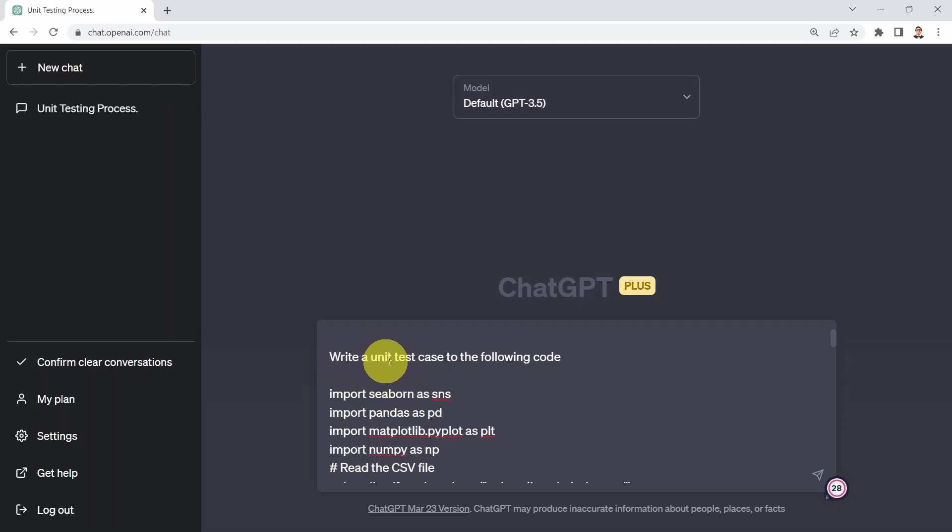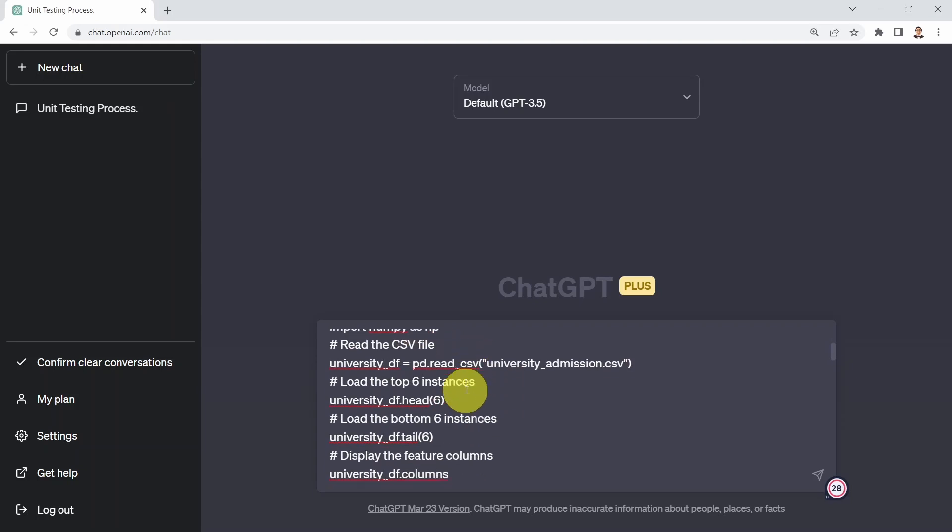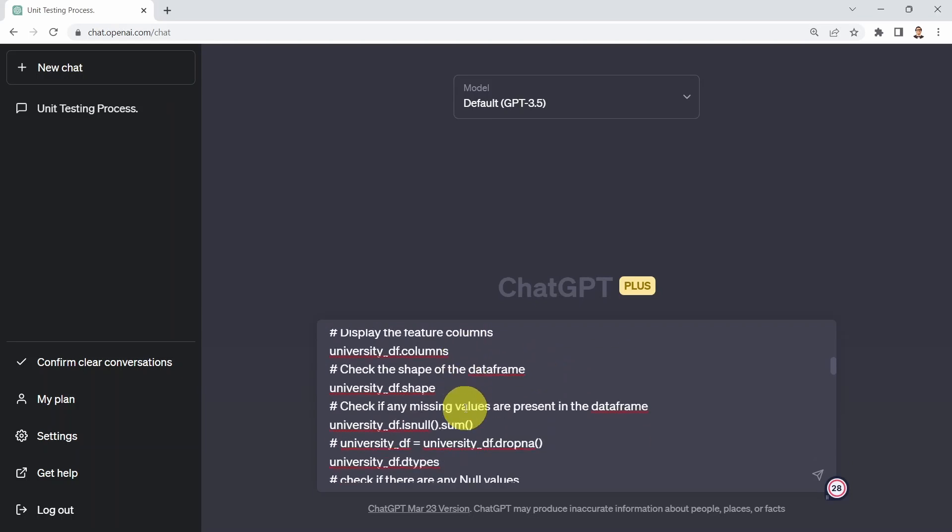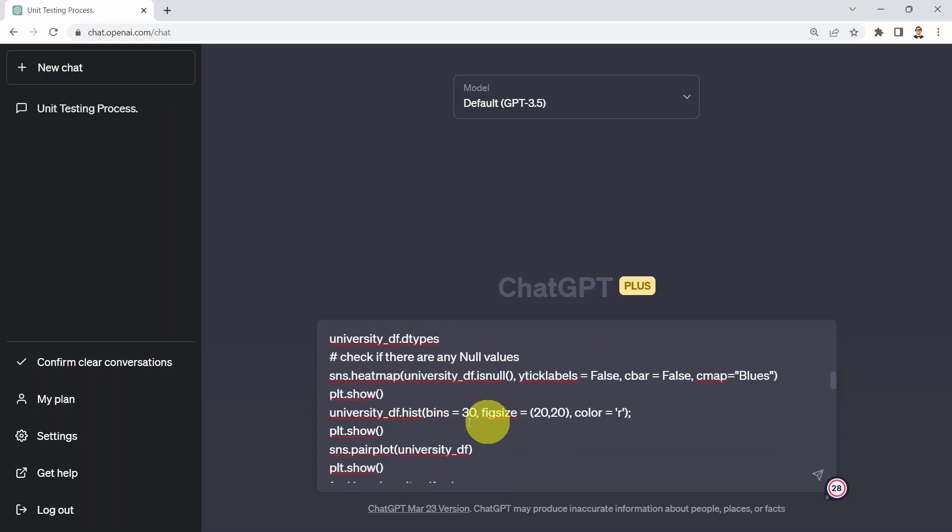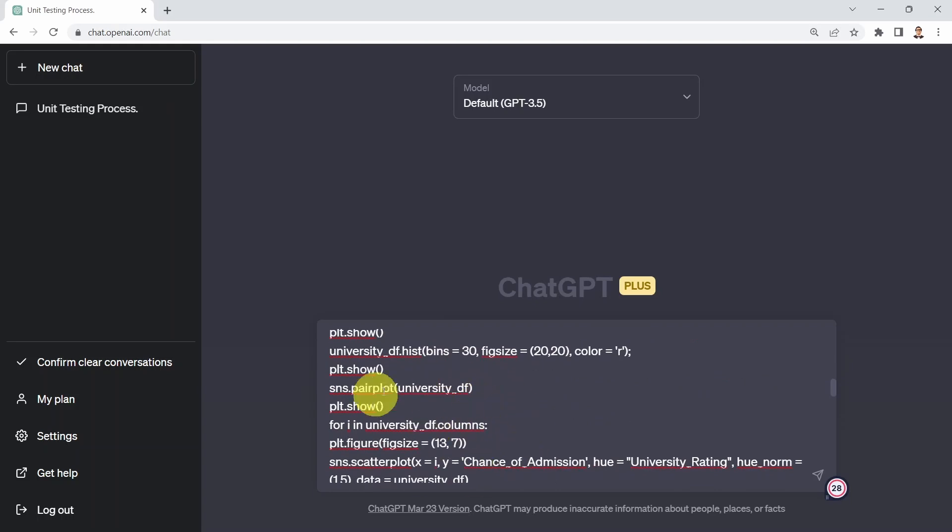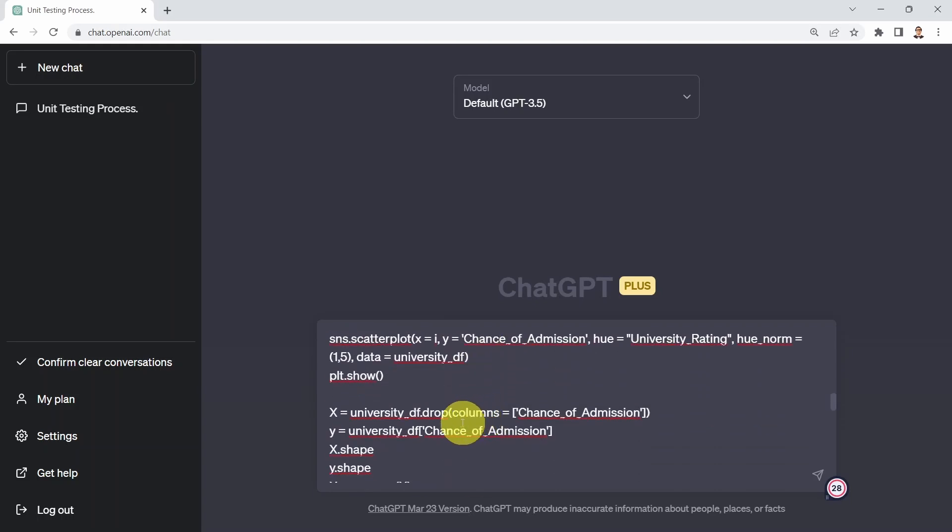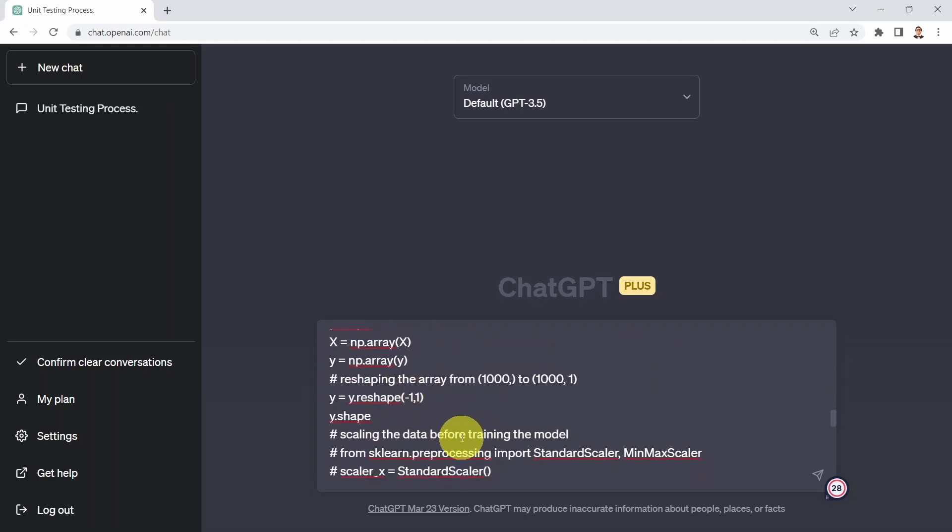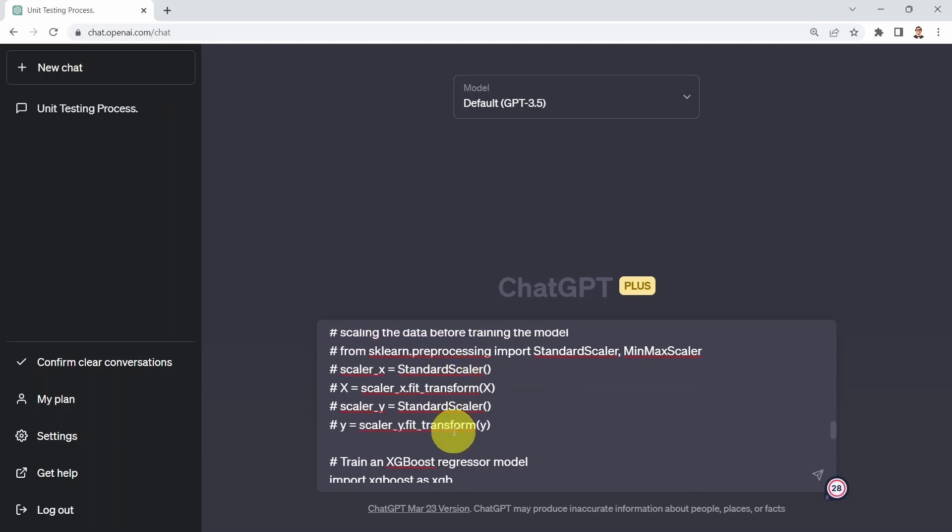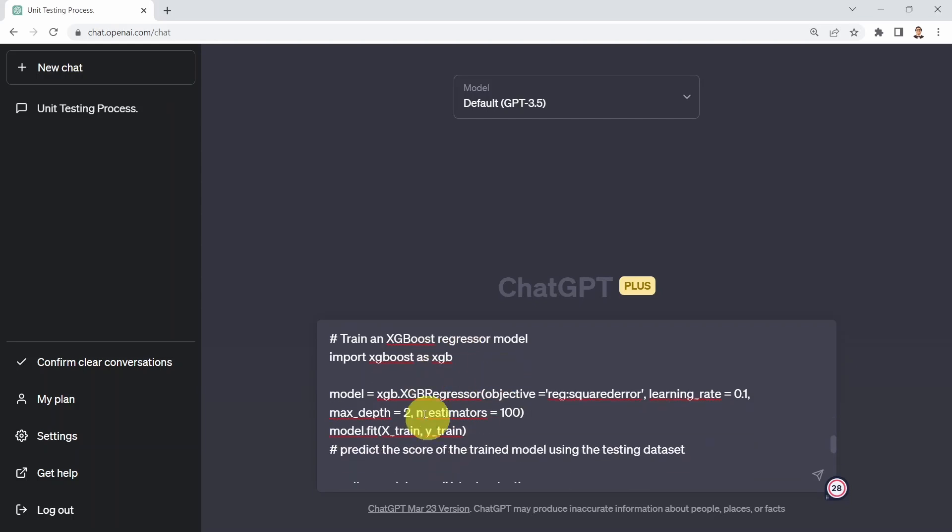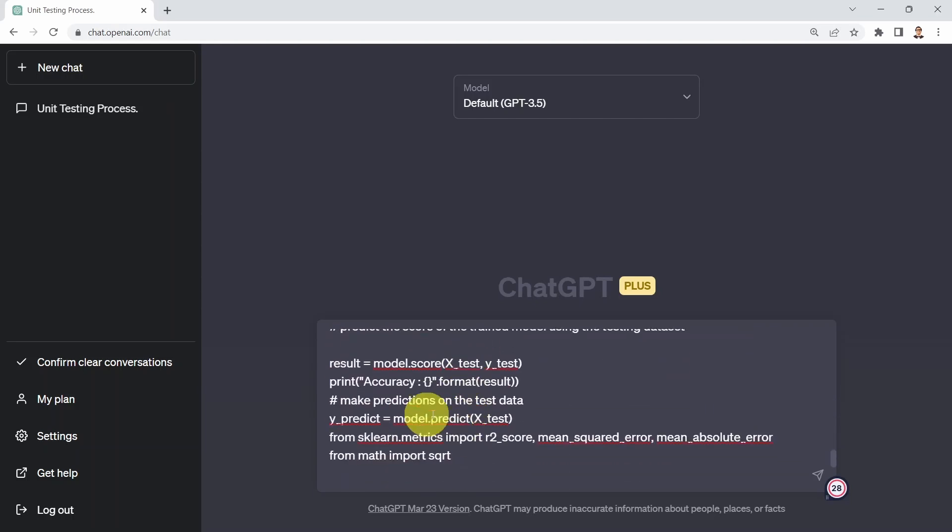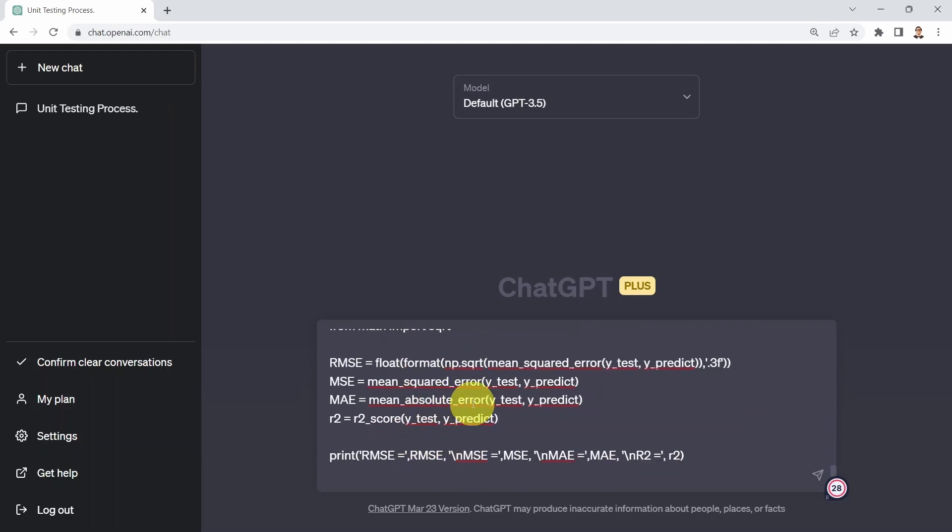And what I'm going to do is I'm going to refer to our code that we got before for the machine learning regression model, if you recall. I'm going to say write the unit test case to the following code. And here I just copied and pasted my university admission prediction code. So here basically we're exploring the data. We are checking whether we have null values or not. We are visualizing as well the data. And then we're going to split the data to inputs and outputs, X and Y. And then we're going to split the data afterwards to Xtrain and Xtest, which is training and testing data set. And then we're going to train our XGBoost regressor model. And then we're going to explore the results and print out all the metrics.